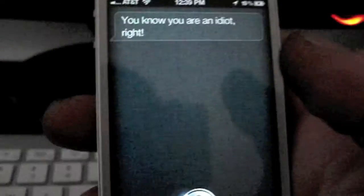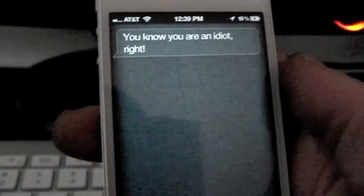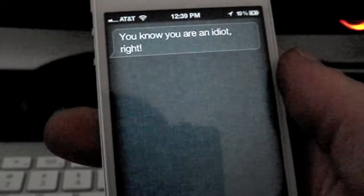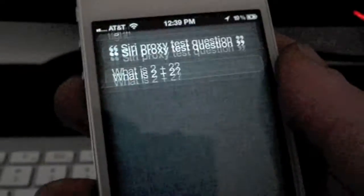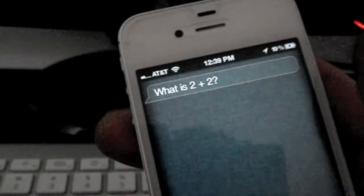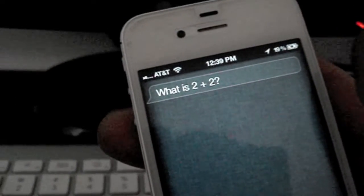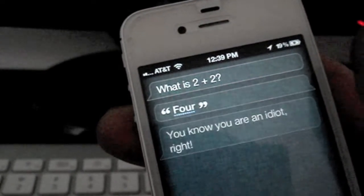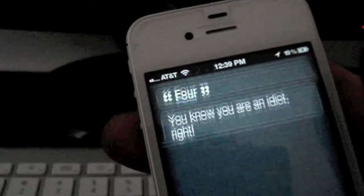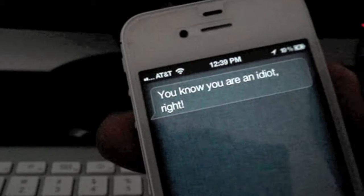Siri proxy test question. What is 2 plus 2? 4. You know you are an idiot, right?